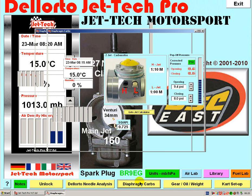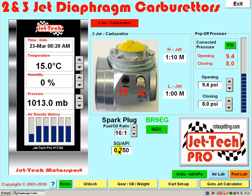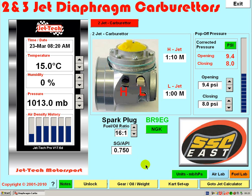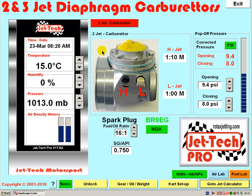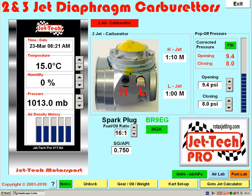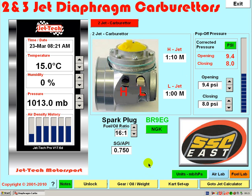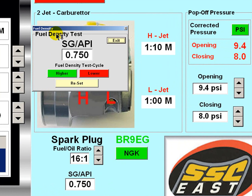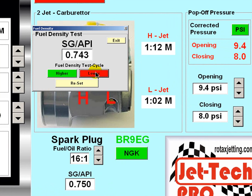In the diaphragm carburetor screen you have a similar operation. You will note that this fuel density is different from the one just entered into the Dell Auto screen — this is because you can independently set fuel density for the diaphragm carburetor and the Dell Auto carburetor. First select either the two jet, three jet, or three jet diaphragm carburetor model that you are using. Similarly, you can use the fuel density test panel in this module.